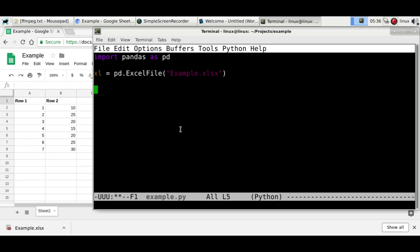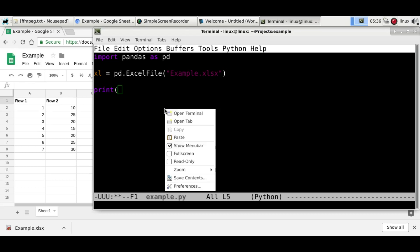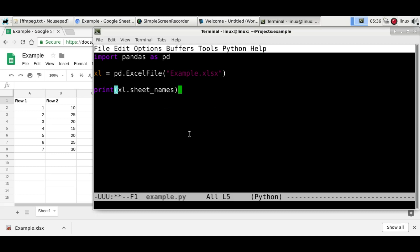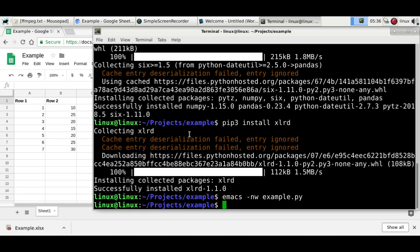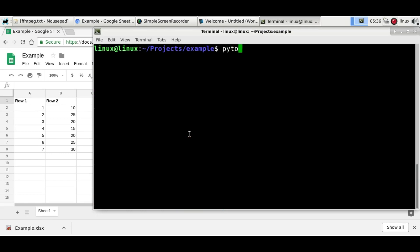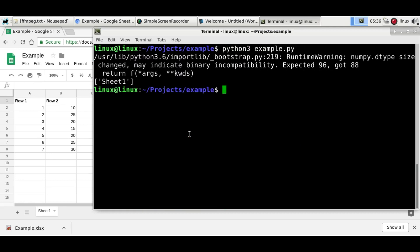And then you can, for example, show the sheet names. Now if you save it and run it, let's see, we've got the sheet names. So there's only one sheet.